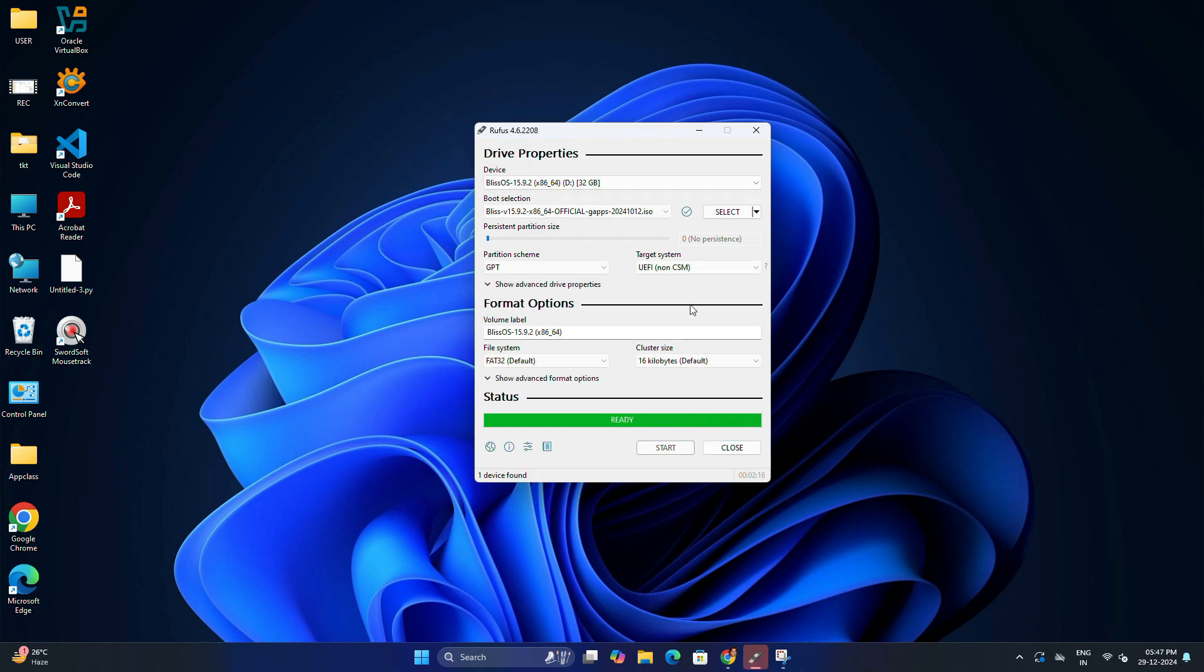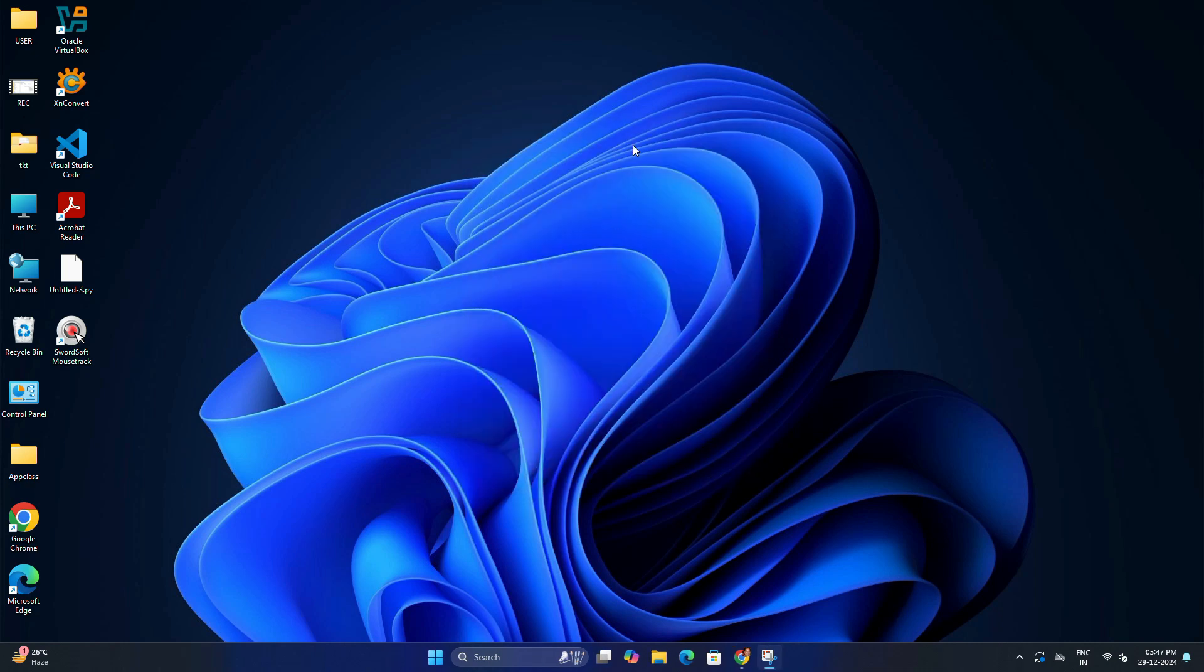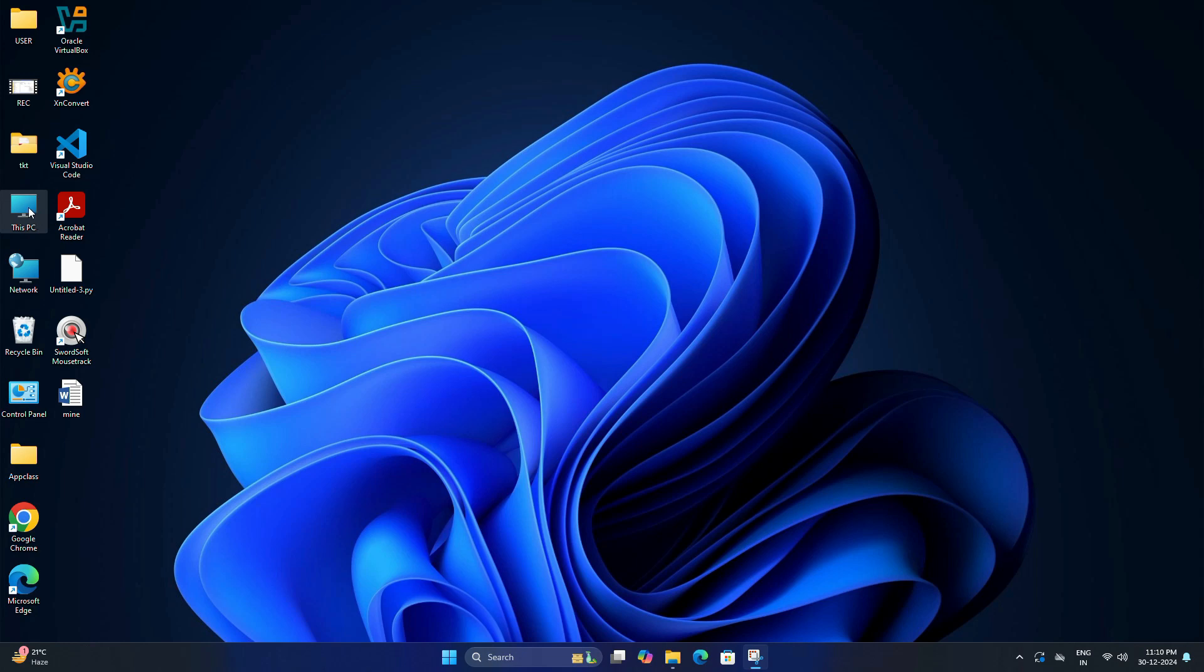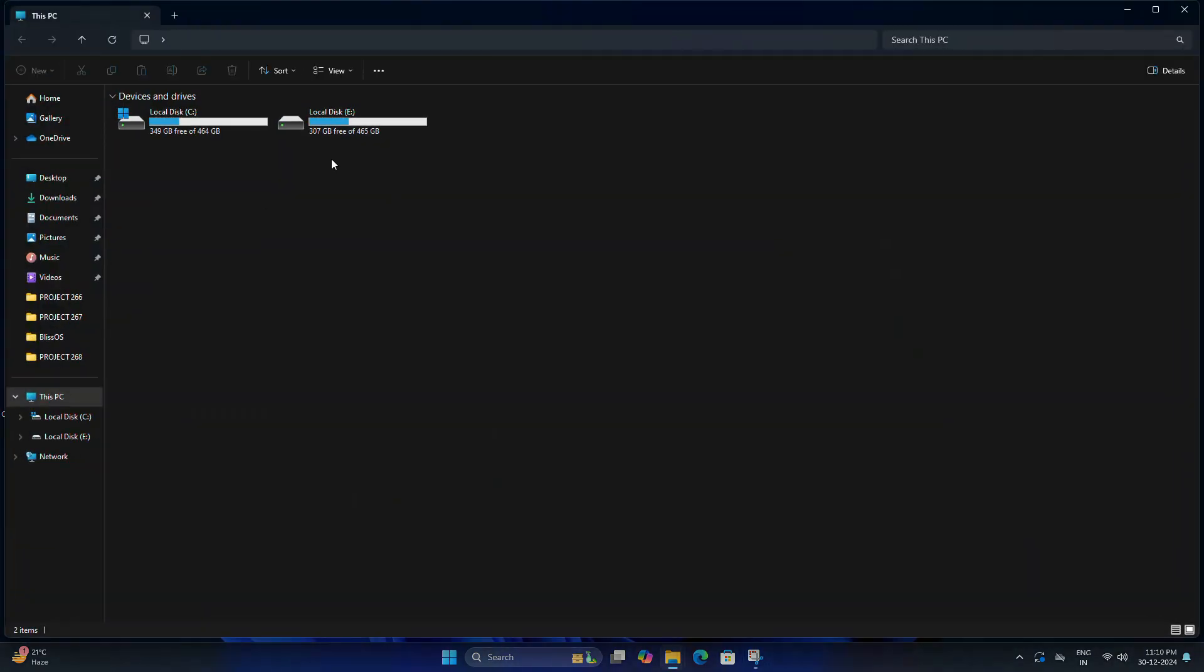Once the process is complete, your USB drive is now bootable with Bliss OS. Before we install Bliss OS in our system, we need to make some space on our hard drive. Here you can see I have only two drives in my PC. I don't have any free space, so that's why I'm going to make another partition in C drive.